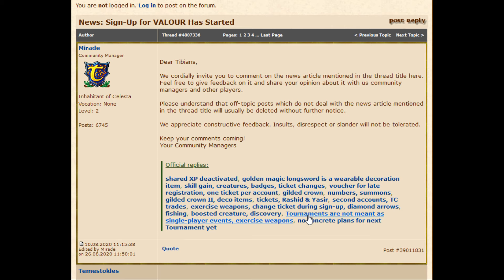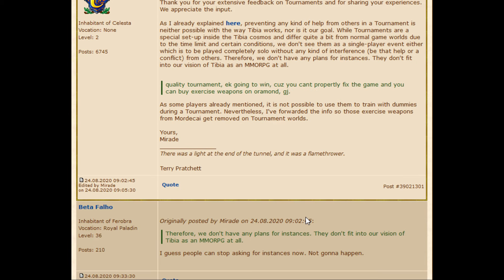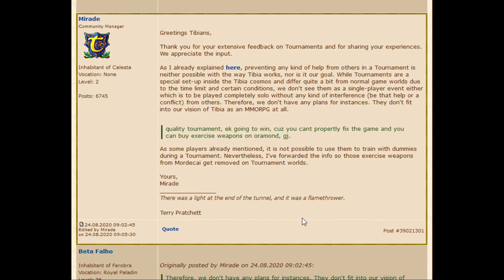So what is the future of the tournaments? Mirada made a post that it's against their vision to add instances into Tibia. This means that the tournaments will stay the way they are. So if you want to win them, you will need a second chance of supporters again.